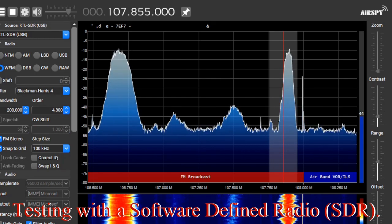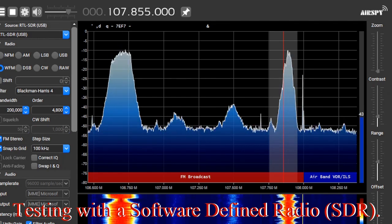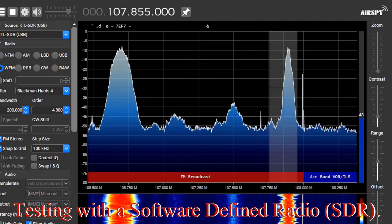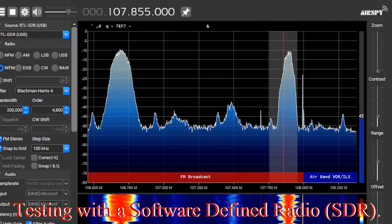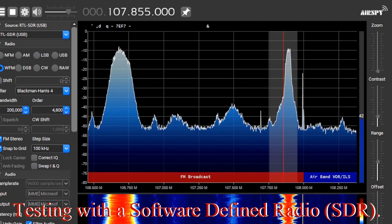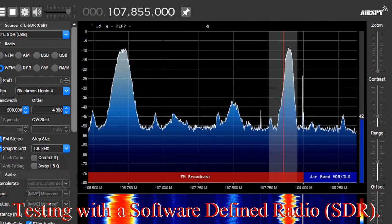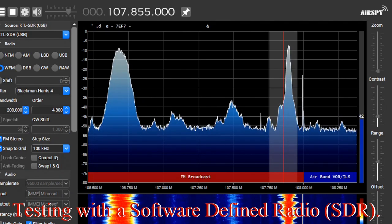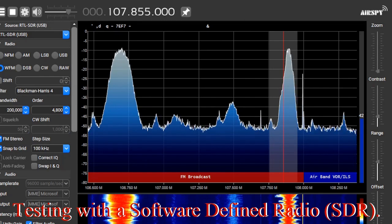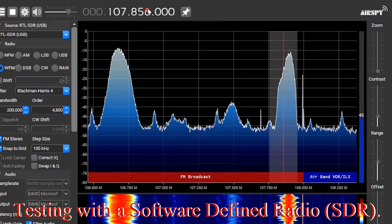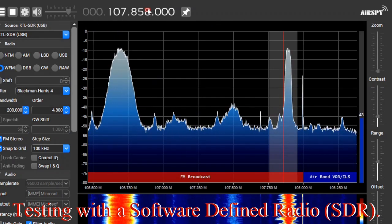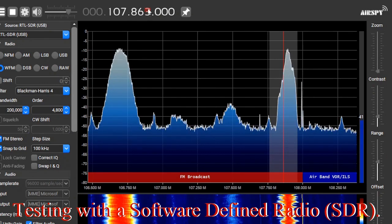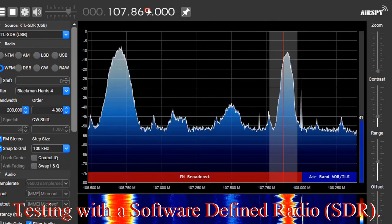This is a software-defined radio receiver for this project. You can see it is receiving at 107.855 MHz. You can notice the spectrum. The other spectrums you see are very stable at 107.8 MHz.